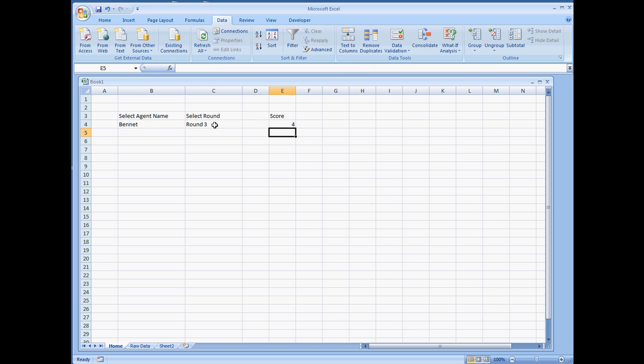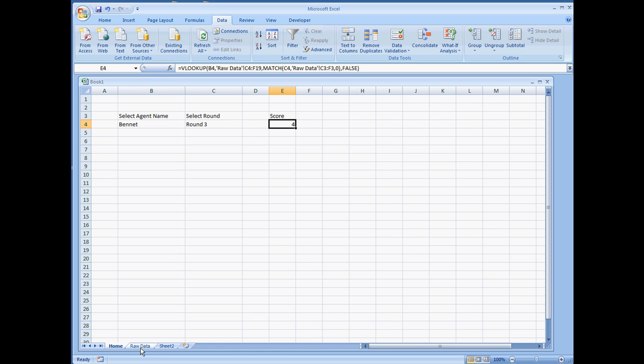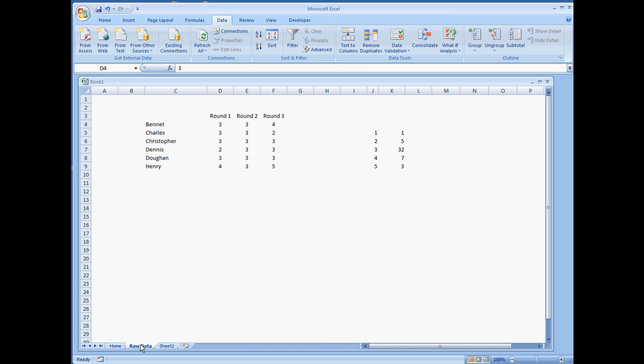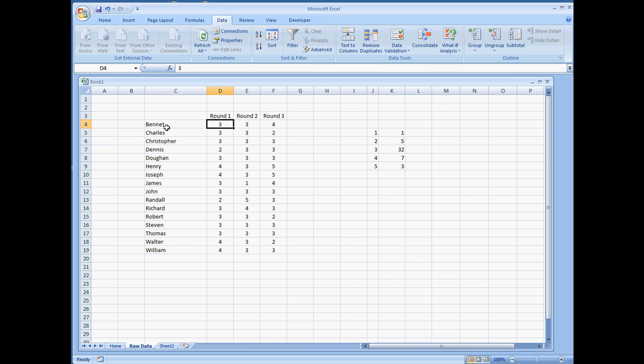So now, users will have the ability to select the name and the round. So round 3, this person should have been scored a 4. So Bennett, round 3, was scored a 4.